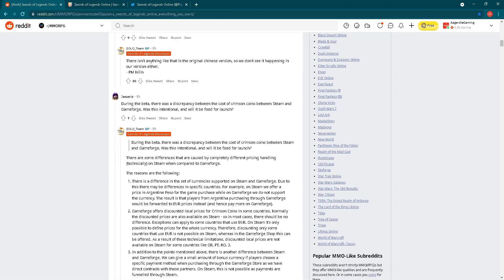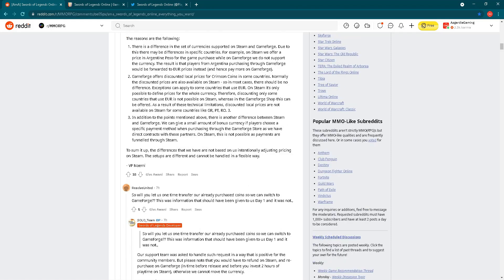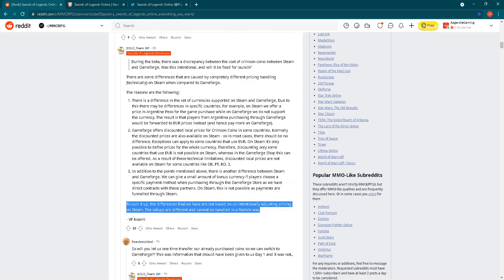During beta, there was a discrepancy between the cost of Crimson Coins between Steam and Gameforge. Was this intentional and will it be fixed for launch? We have a pretty long answer here. There are some differences that are caused by completely different pricing handling technically on Steam when compared to Gameforge. To sum it up, this is the most important sentence: the differences we have are not based on us intentionally adjusting pricing on Steam. The setups are different and cannot be handled in a flexible way.